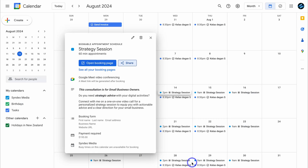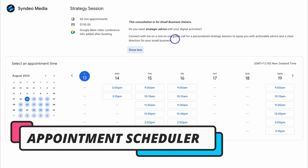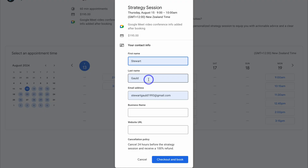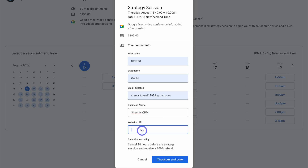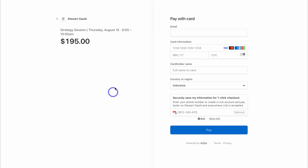Let's open up this booking page. As you can see, this is what it looks like — we have the description, the title, details about this strategy session, and the user can choose a date and time. Then they would add their details. Because we set up a paid booking form, I'll add a business name and website URL, then click on Checkout and Book. As you can see, that takes the individual to a payment page — a payment wall — where they need to add their payment details and make the advanced payment before booking this strategy session.